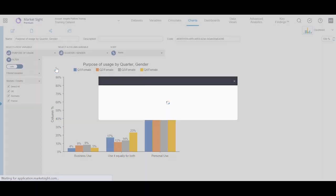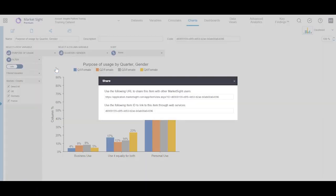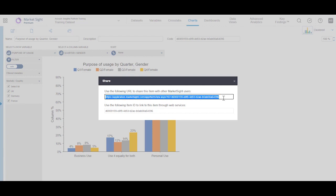To URL will enable you to grab a link you can include in a document, email, or other communication. If you use this method, viewers will need to log in with their credentials to see the content.